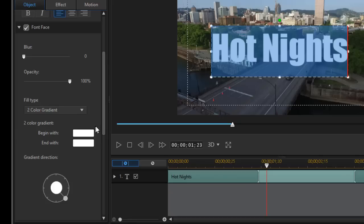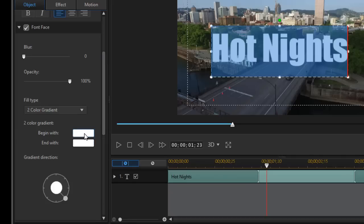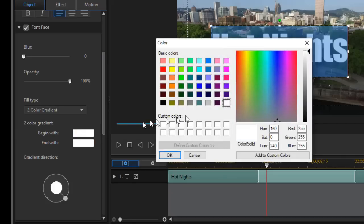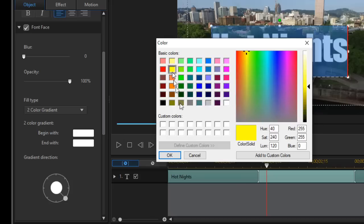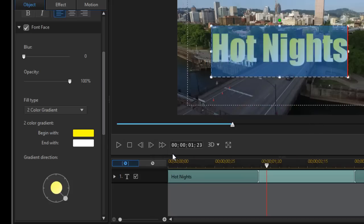I need a beginning color and an ending color. I'll click on the beginning width and that will take me to my color palette. We'll start with a yellow and then I'll click on OK.